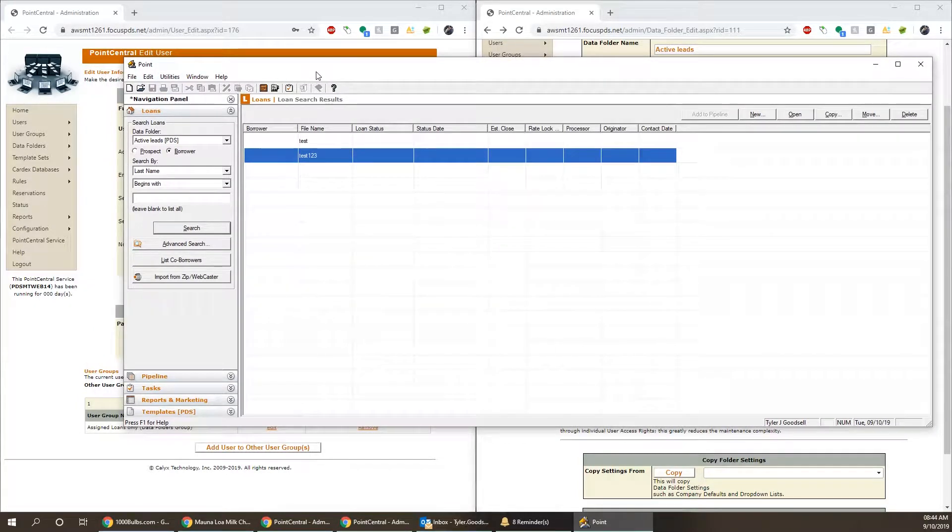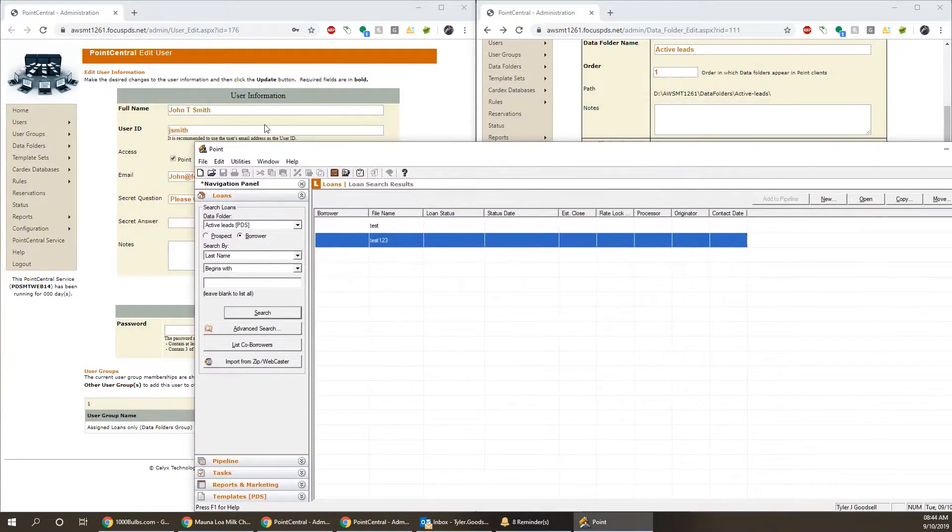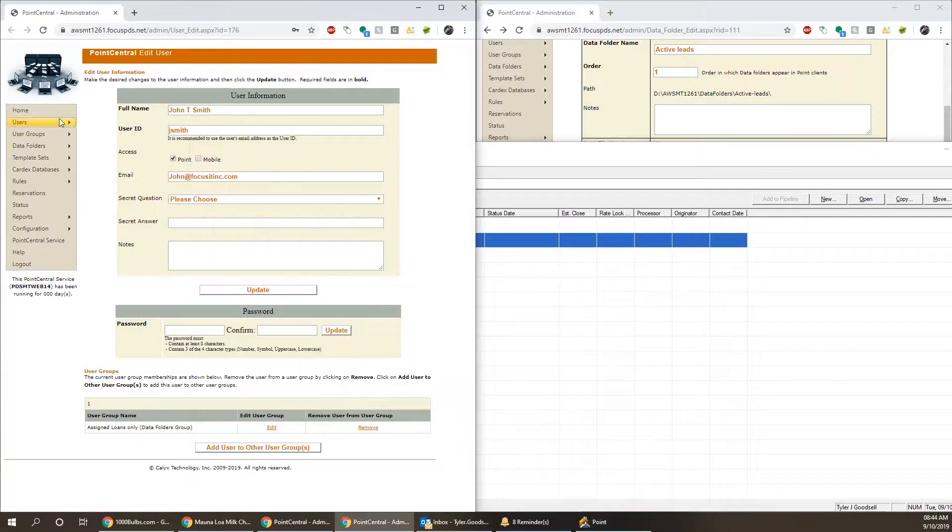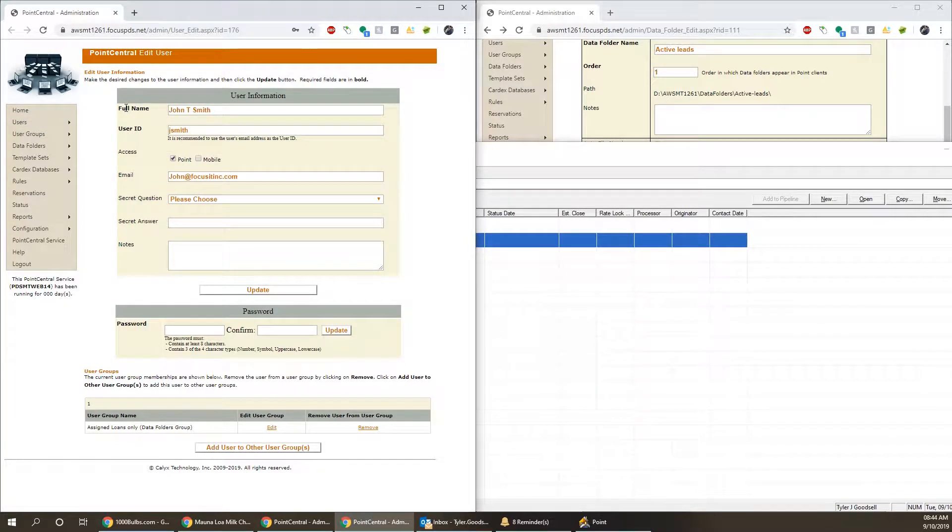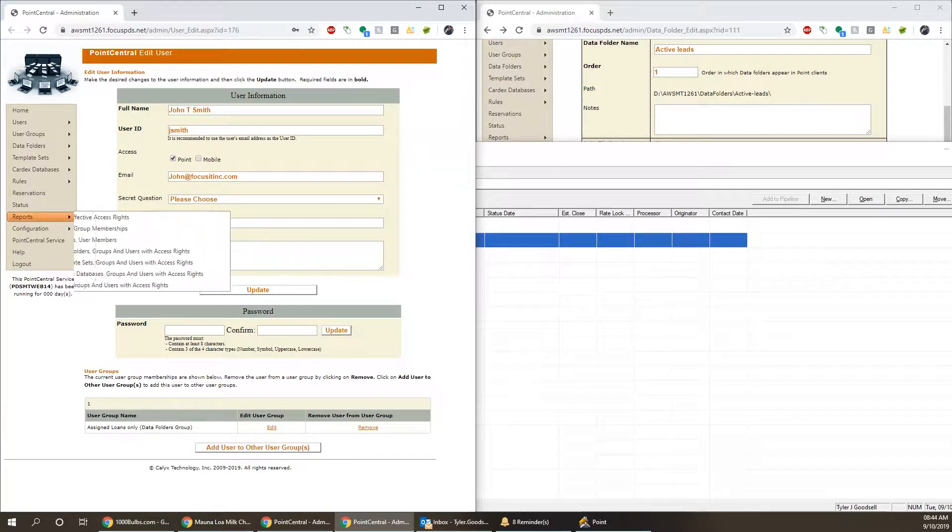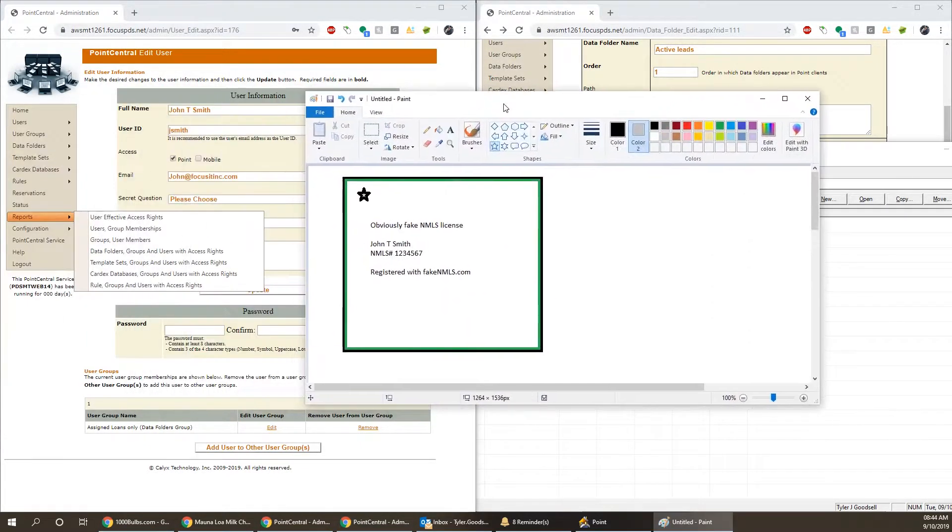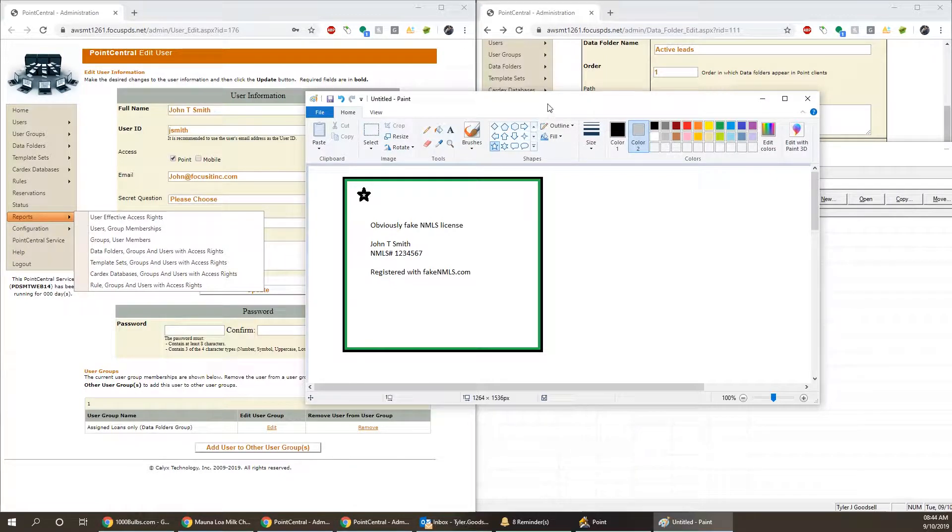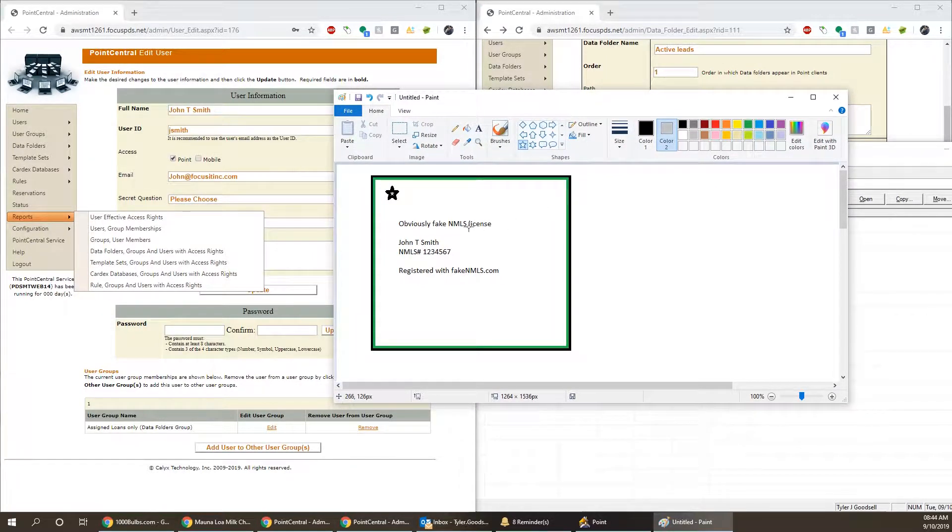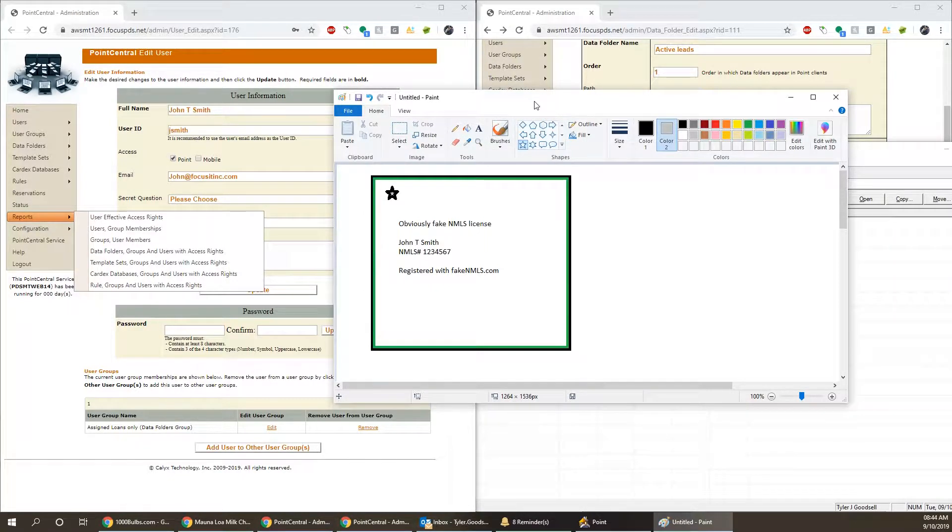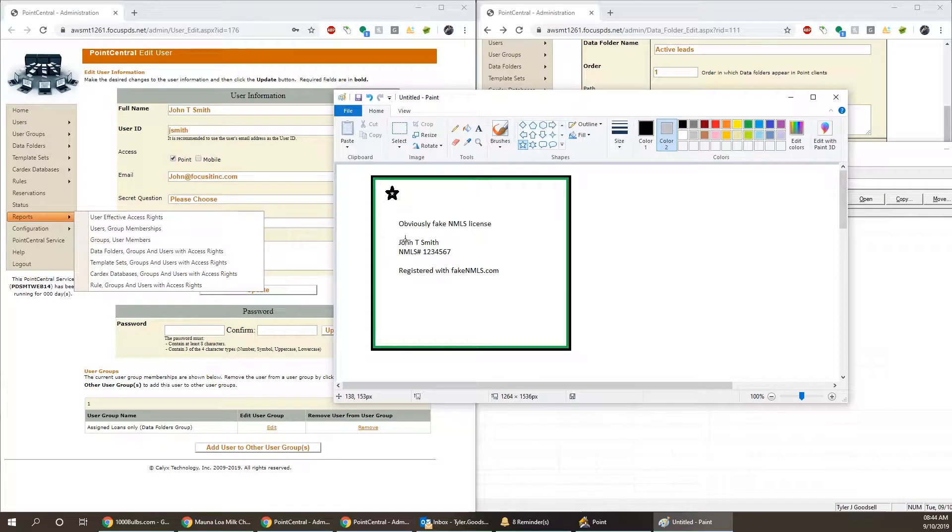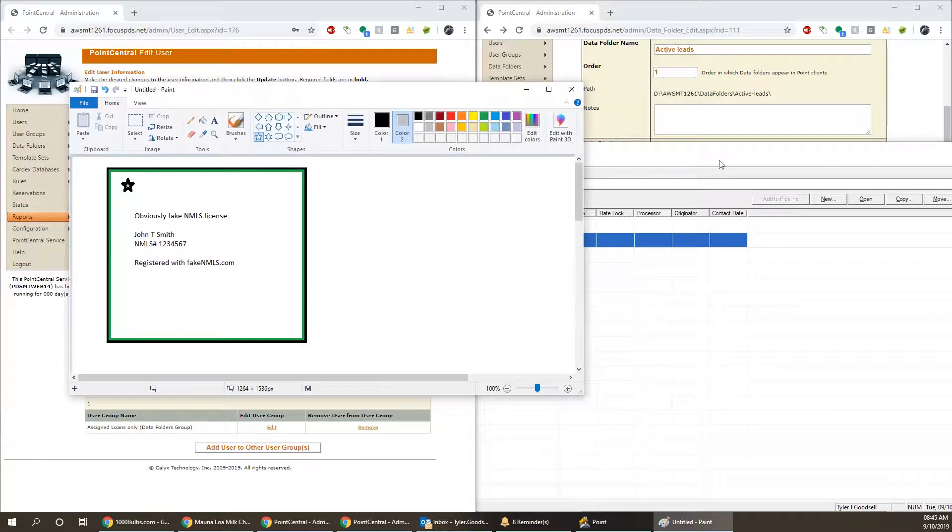So as the admin, what we need to do is we can go to users, list users, find the user in question, press edit. So this is the name that they have, which matches their fake NMLS, John T. Smith. A little important note, if it's John T. Smith, that period needs to be there. I would suggest using whatever is on their NMLS license across the board makes it a whole lot easier.